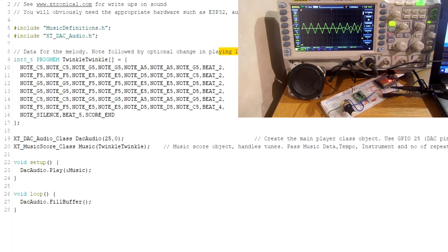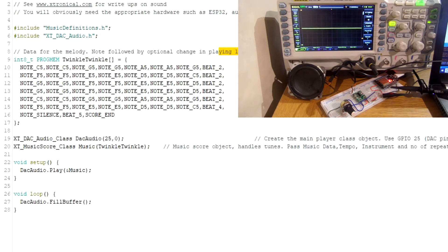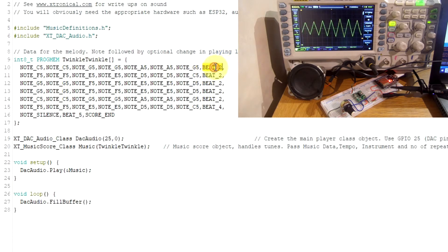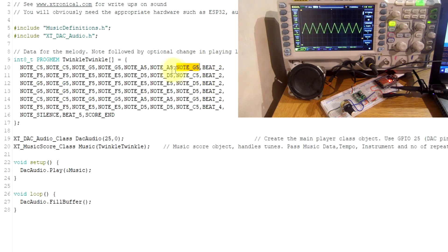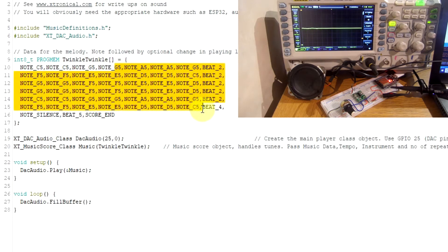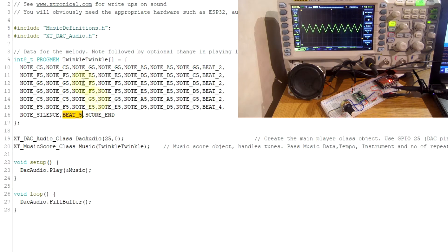Each note is followed by an optional change in play length in quarter beats, so it plays in musical beats. I've tried to mirror how music works — not just a duration in milliseconds, but in beats like a metronome. If you want to extend a note, you put a beat value at the end. For example, beat_two means the previous note G5 would play for two beats rather than the default one beat. That's the actual notes for Twinkle Twinkle Little Star. We end on a silent note with five beats before it repeats, and you always need an end marker so the routine knows that's the end of the music file.